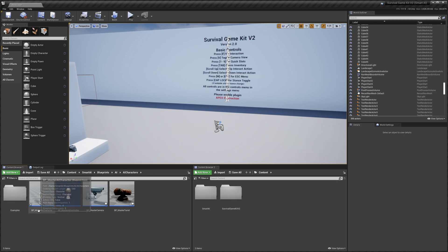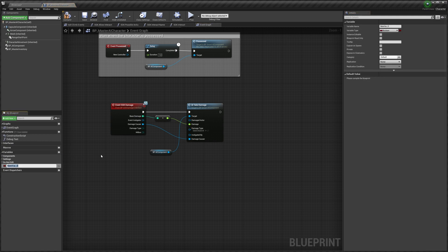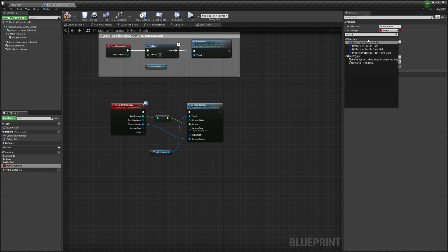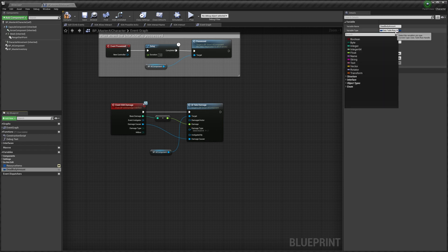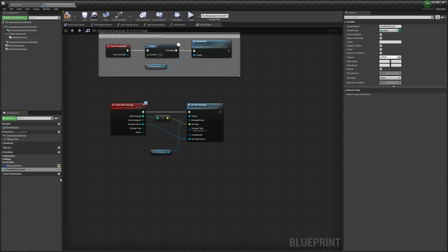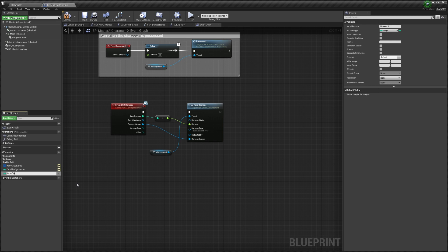Go to AI Characters, then to the Master AI Character. In here we're going to create a few new variables. We'll create one and call it 'Resource Items' — change that to an array and change it to a Data Row Handle. We'll tick the little 'i' there, add another one called 'Dead Body Amount', change this to a single variable and make it an integer, and tick the 'i' there as well. Then create another one called 'Max Dead Body Amount', tick the 'i', and leave that as an integer.